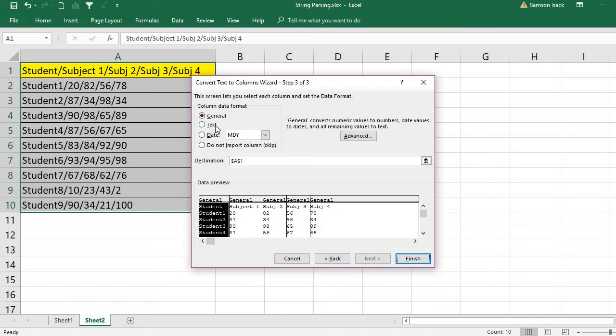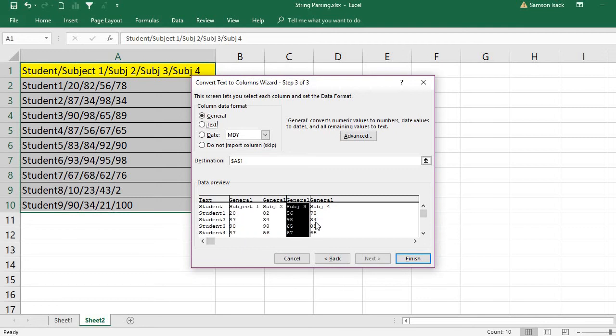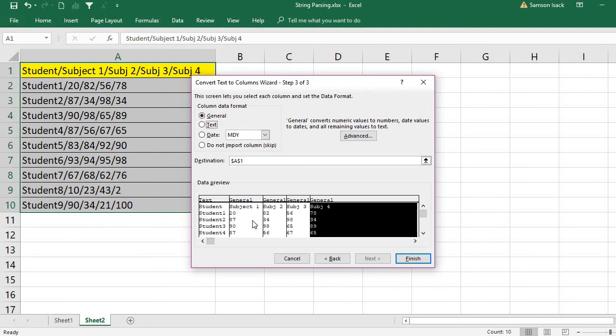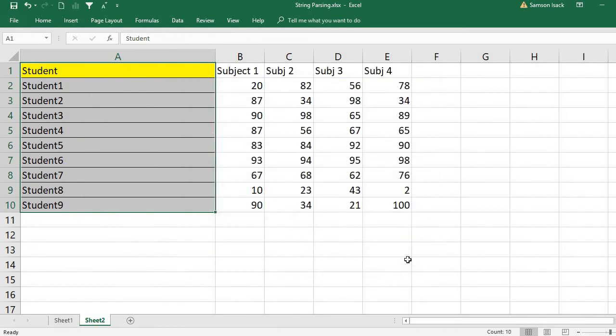The first column of our data is text. The next columns are General. General means it leaves numeric values as numbers and dates as dates, remaining values as text. For us, we have marks—we want them as numeric values. So all these four subjects, I'll just leave as General, then Finish.